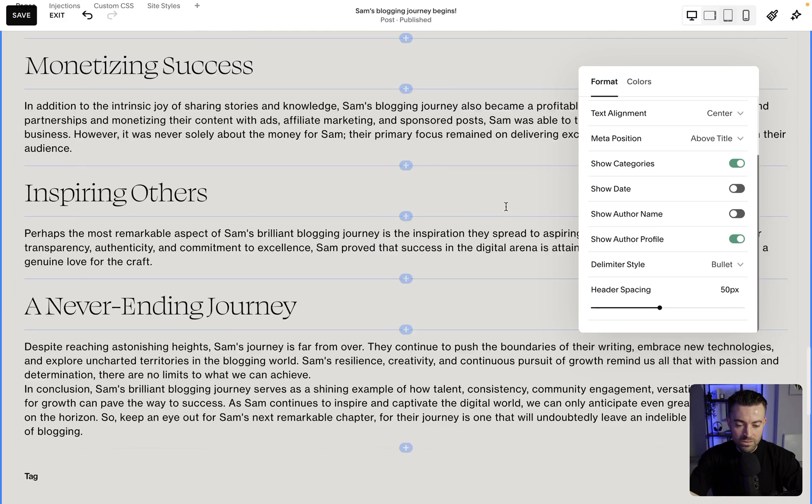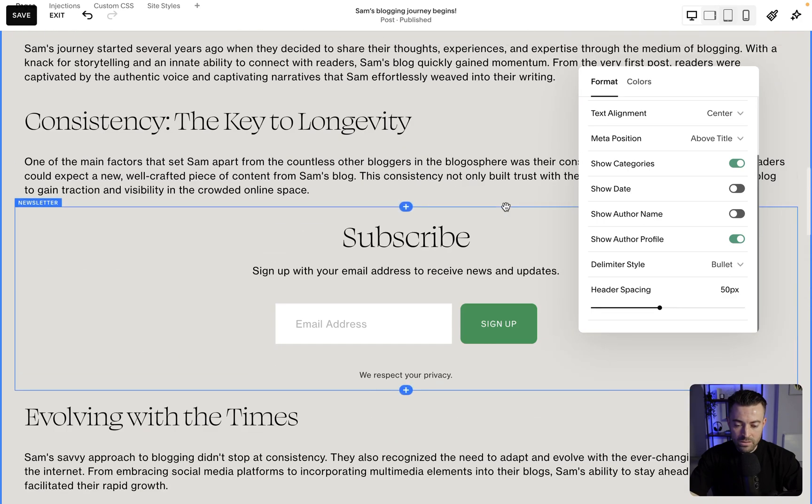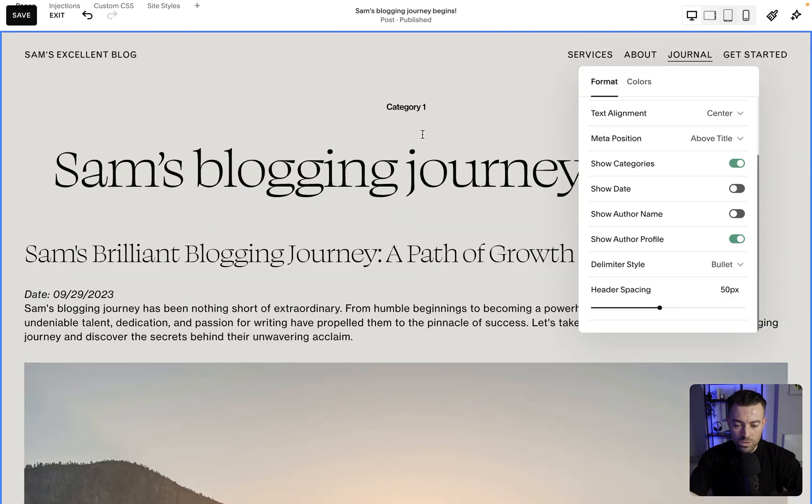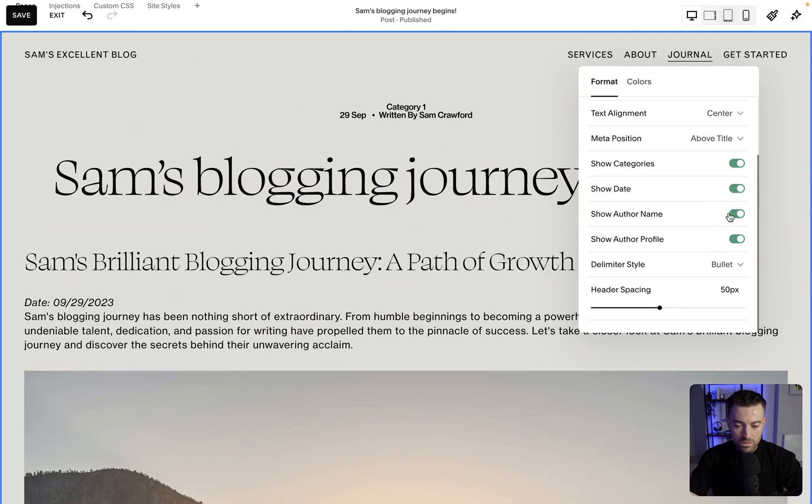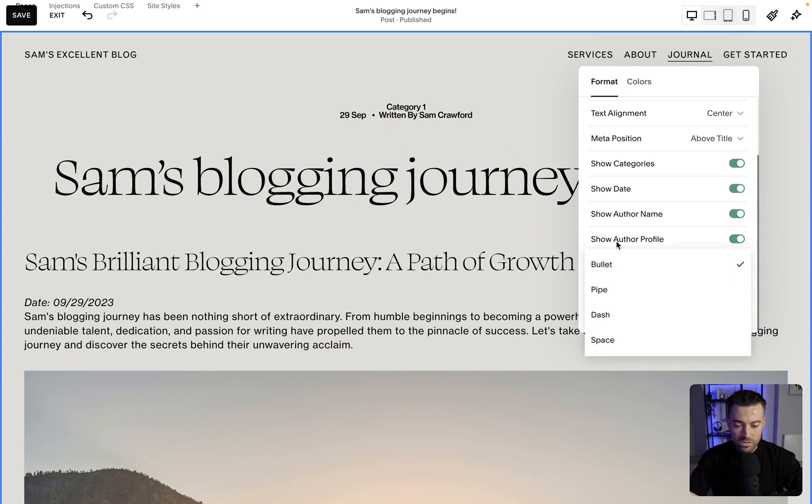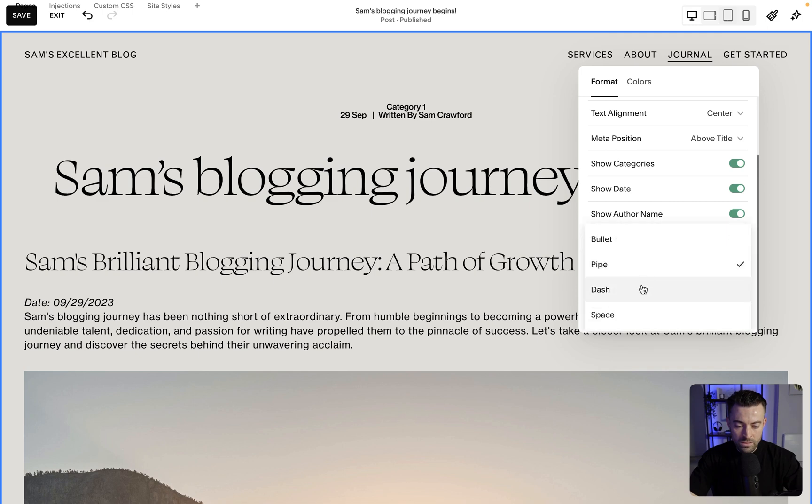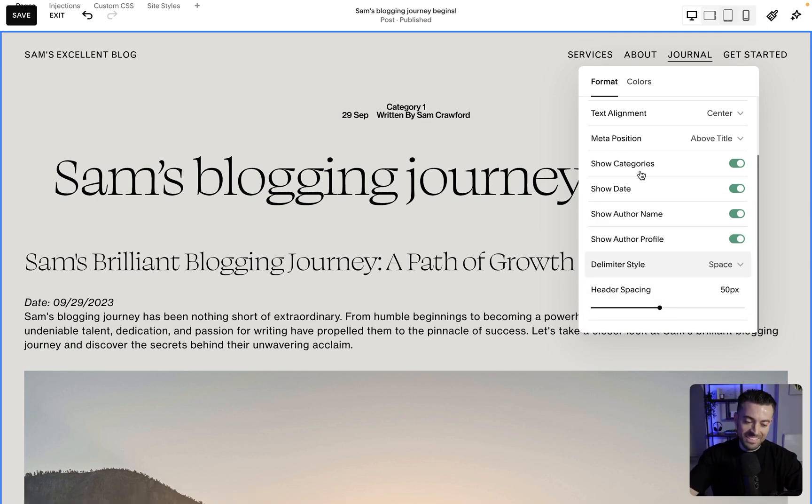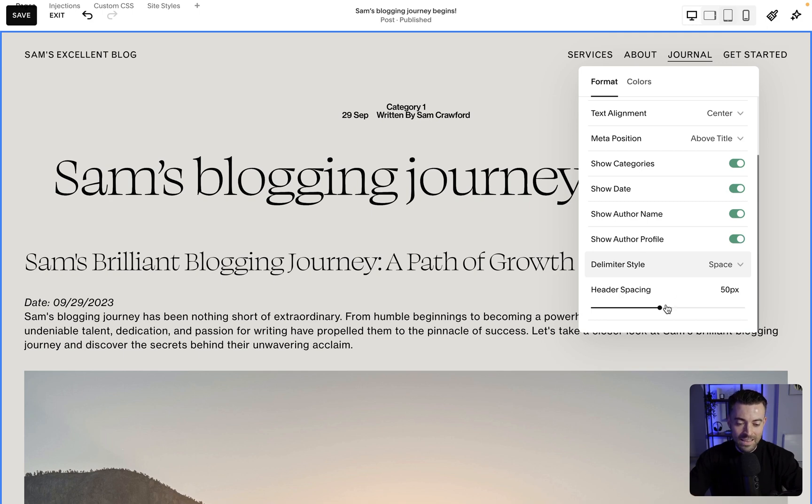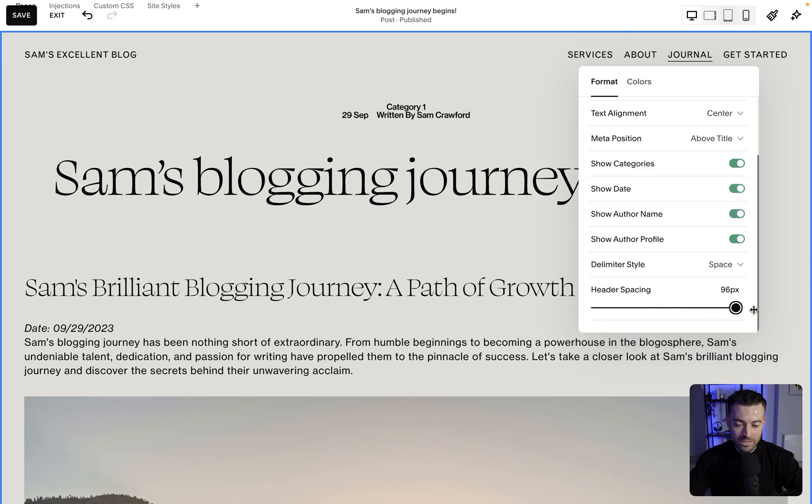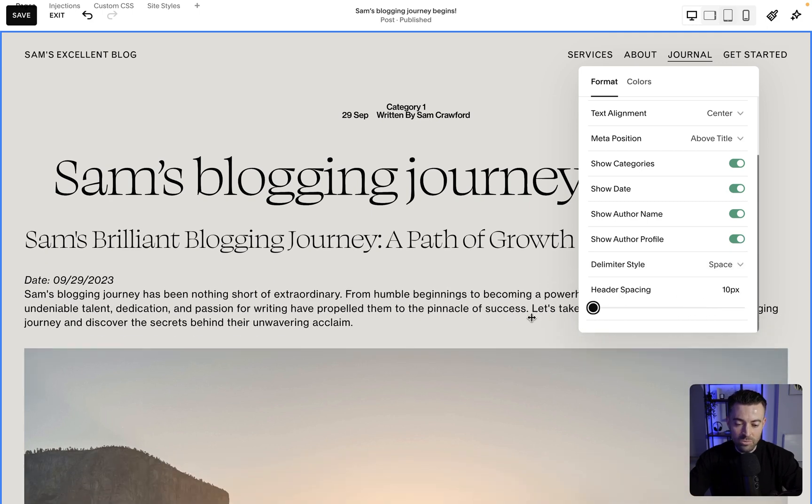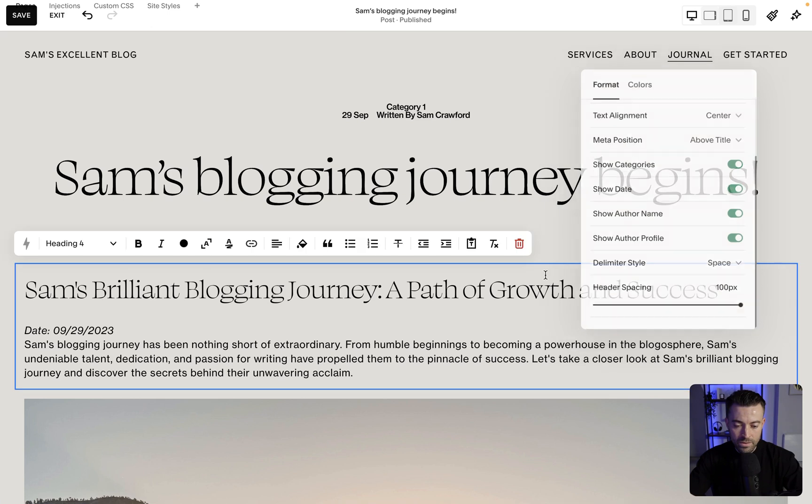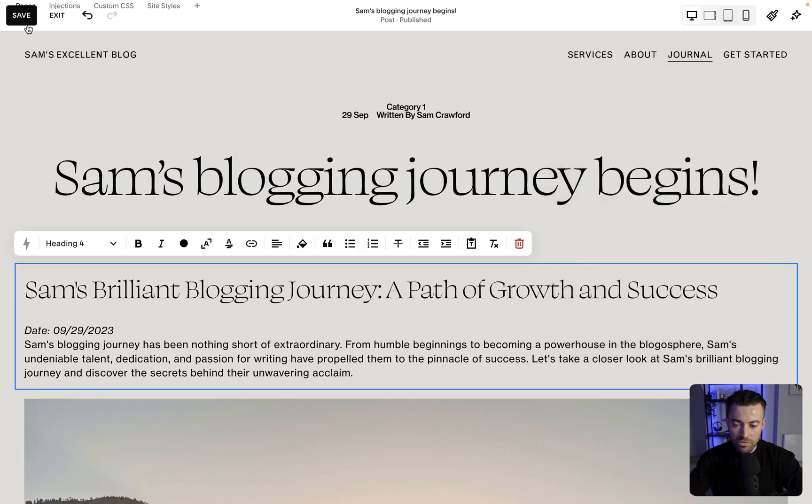Delimiter style. This means if we have multiple, so let's just say date like this, the delimiter is going to be either a bullet, which is that, a pipe, which is that, a dash, which is that, or a symbol space, which is that. Then header spacing. So you can change how much space is underneath the title. And then that is that for the on page customizations.